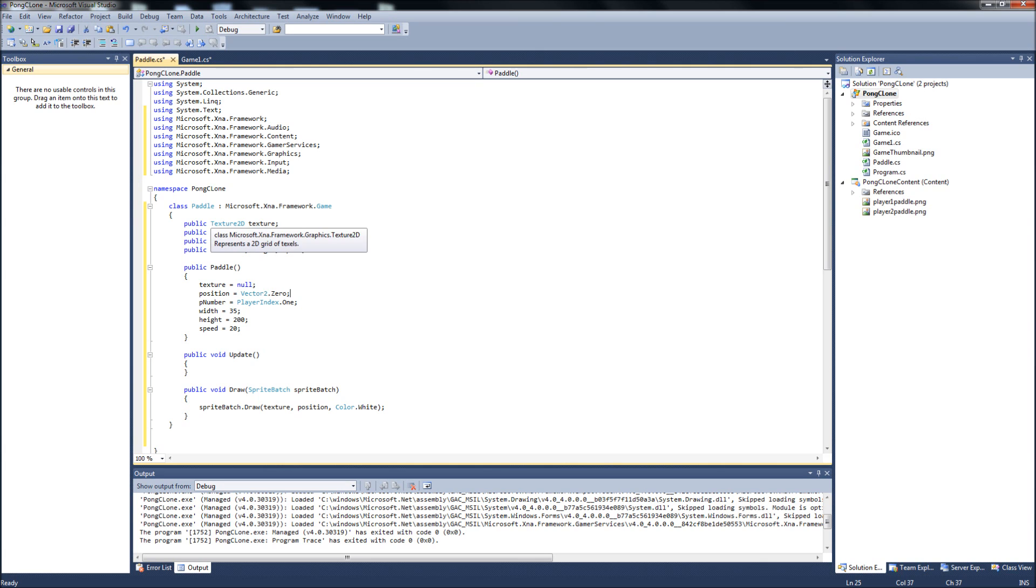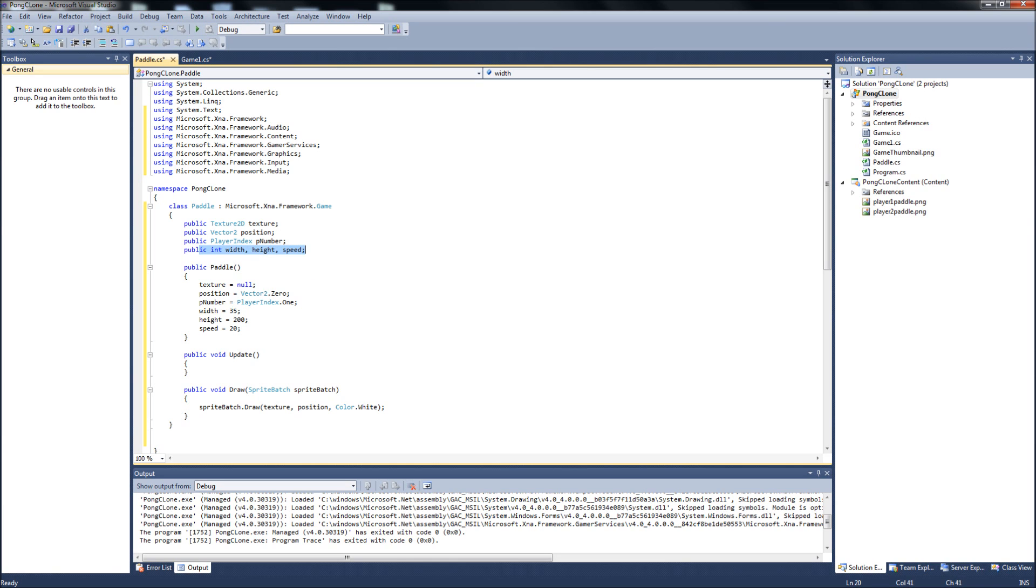So... you got your Texture2D for your paddle texture. You got your position for your paddle, which is a Vector2. You got your PlayerIndex PNumber. Your width, height, and speed of your paddles. And then we're just basically setting these to null or nothing, or default values that we know are never going to change. Like the width and the height of the paddles are always going to stay 35 by 200.